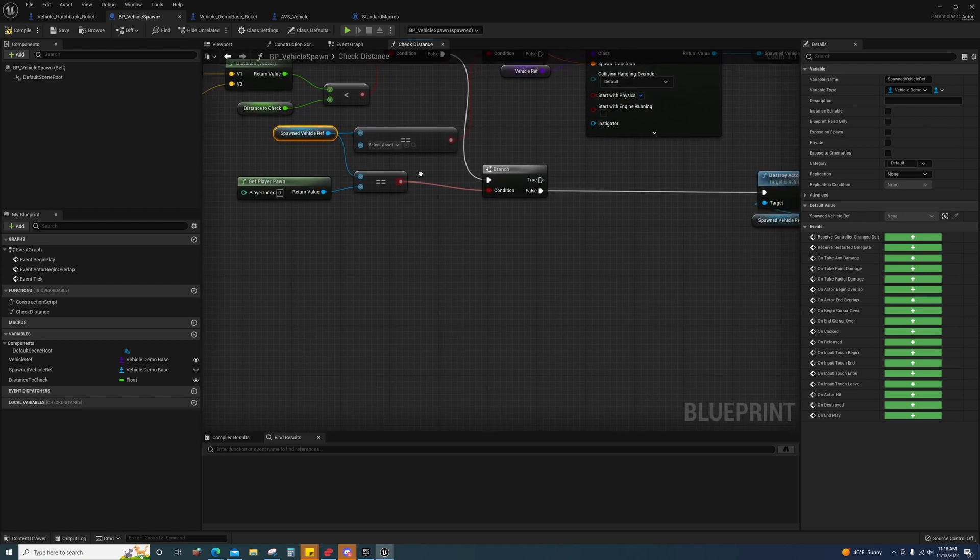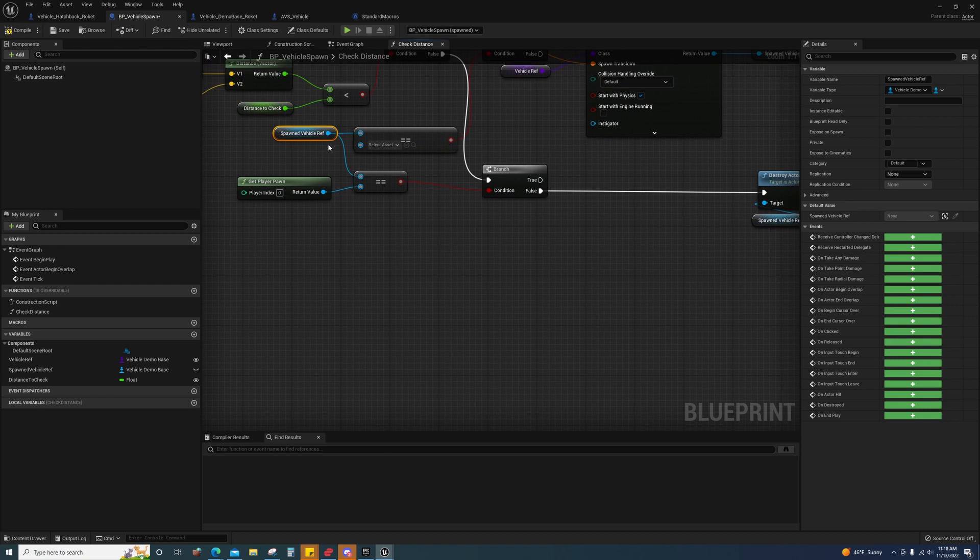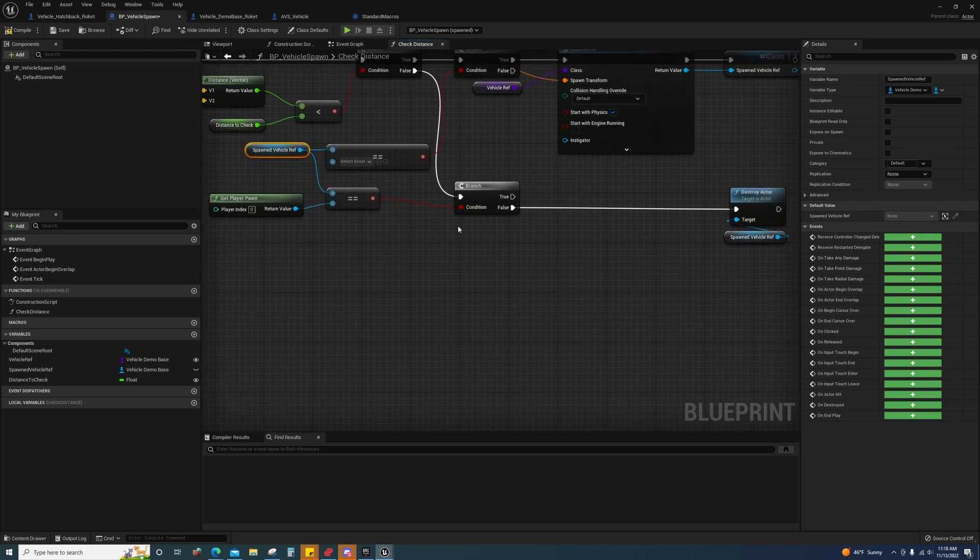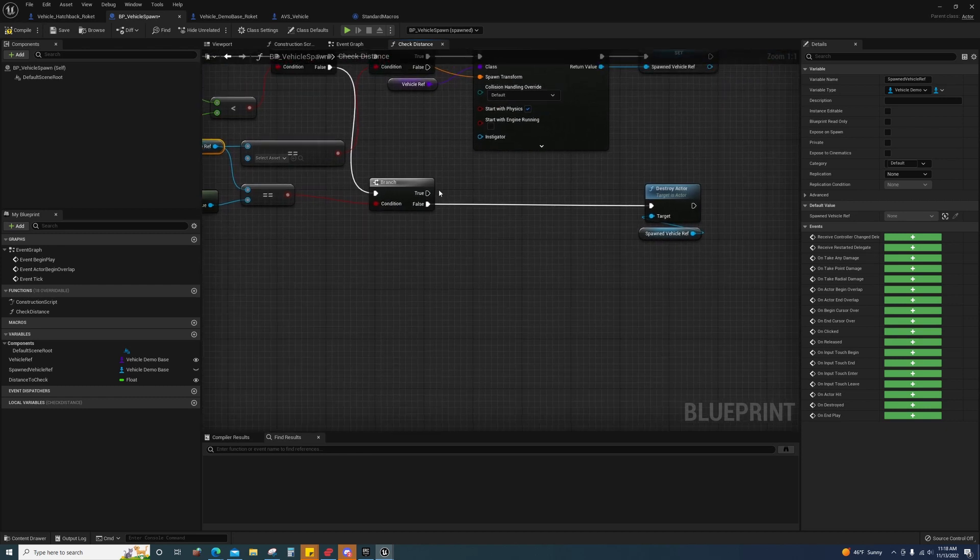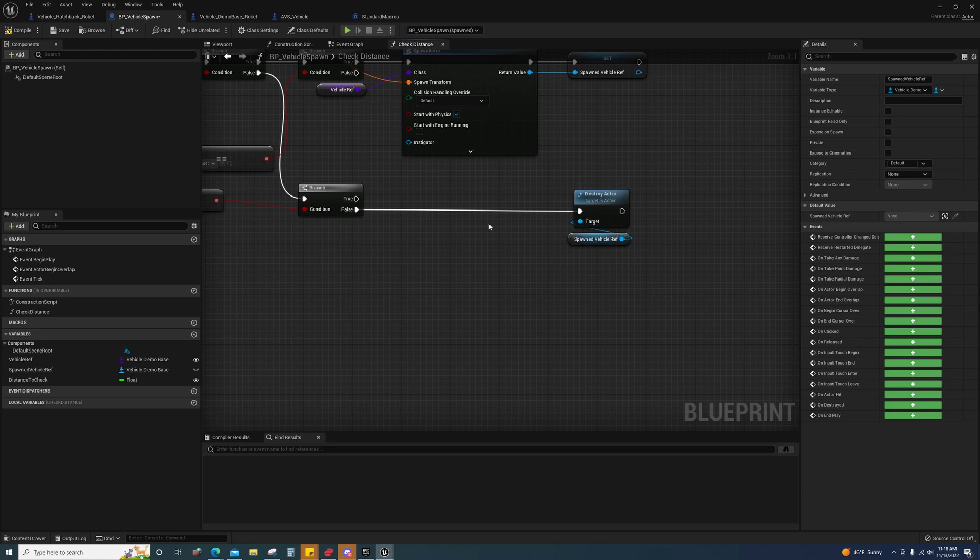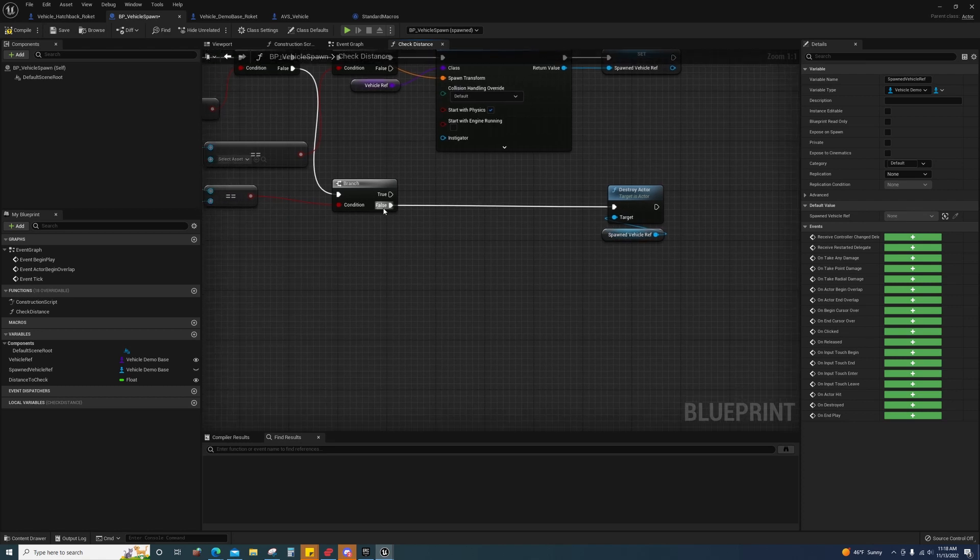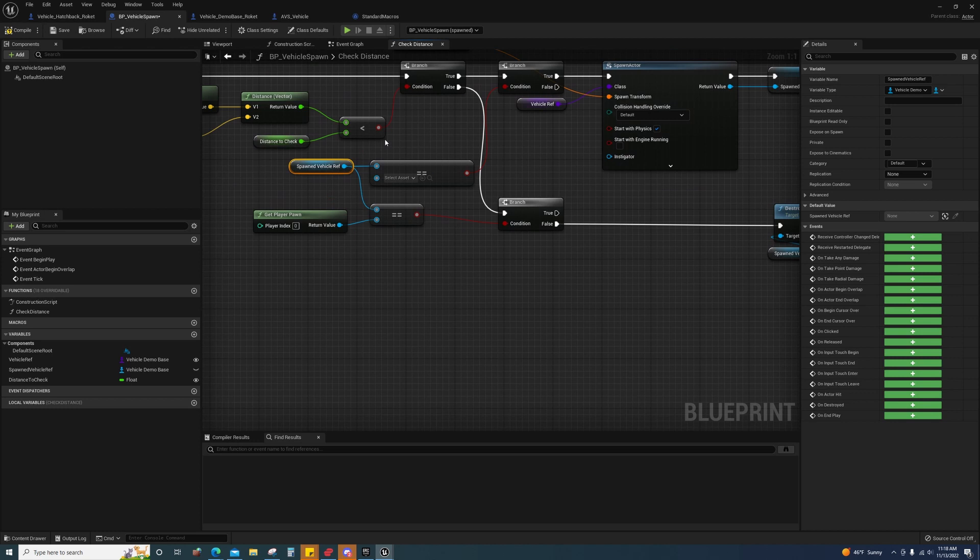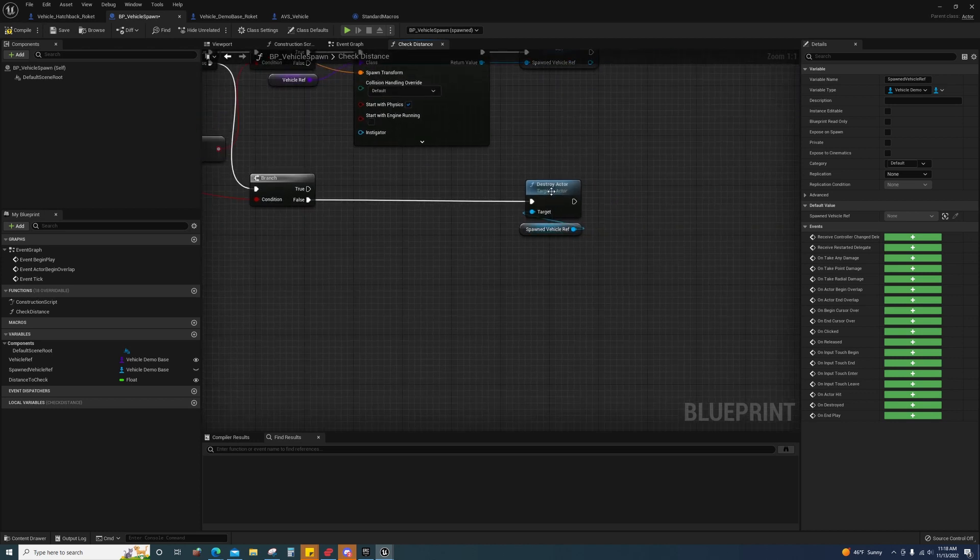If they are the same, that means that they're currently possessing it and we do not want to destroy it. So if they get out beyond this distance, then it will destroy the actor.